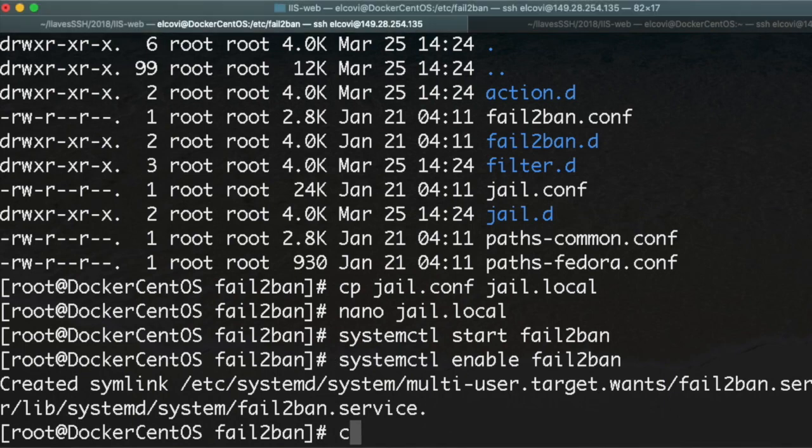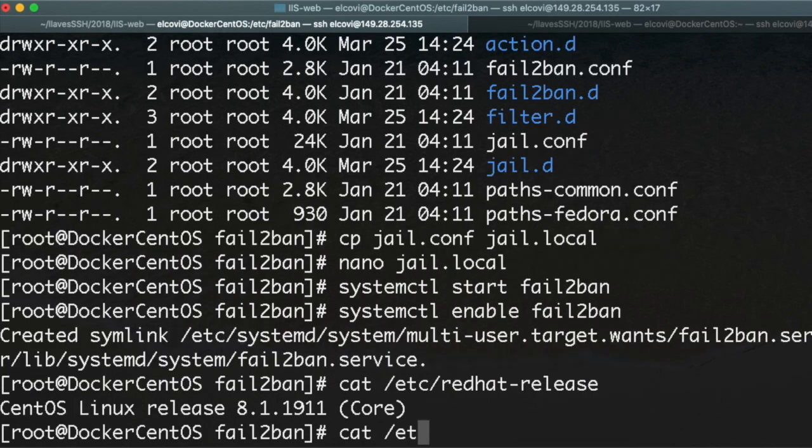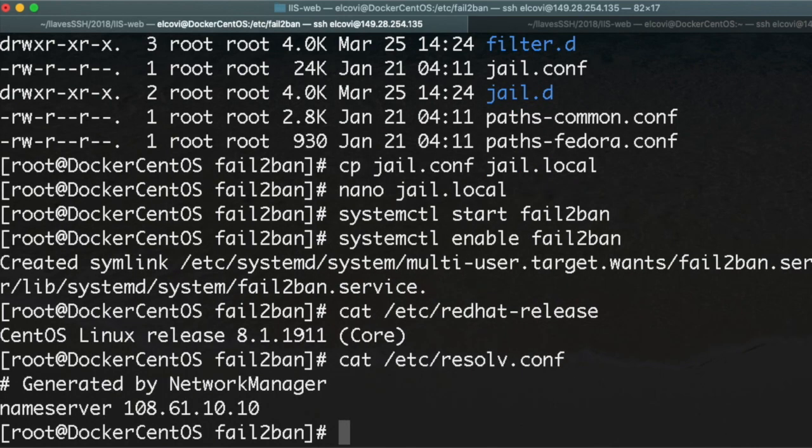One more tip: if you want to see the release of your server, another tip is /etc/os-release.